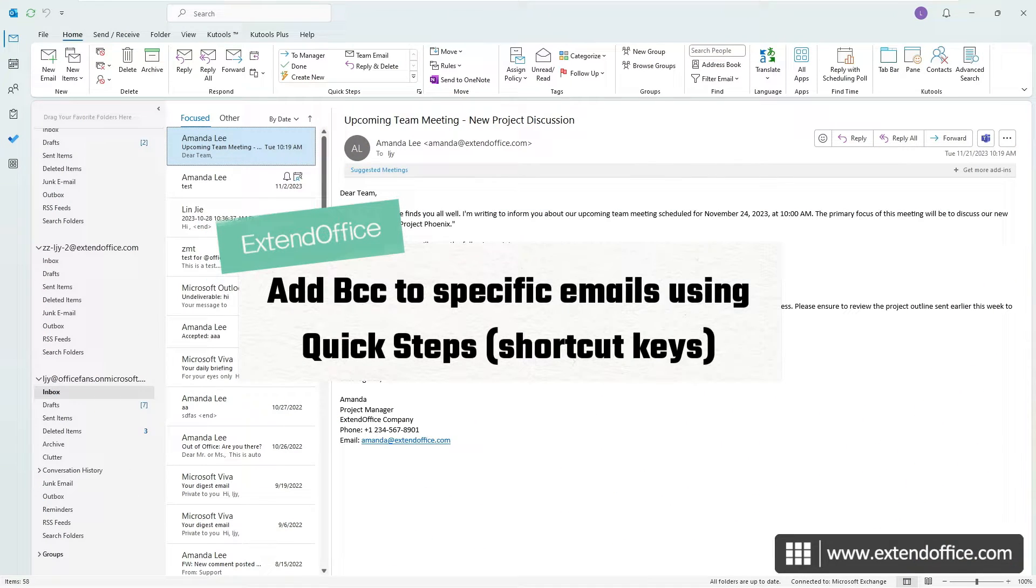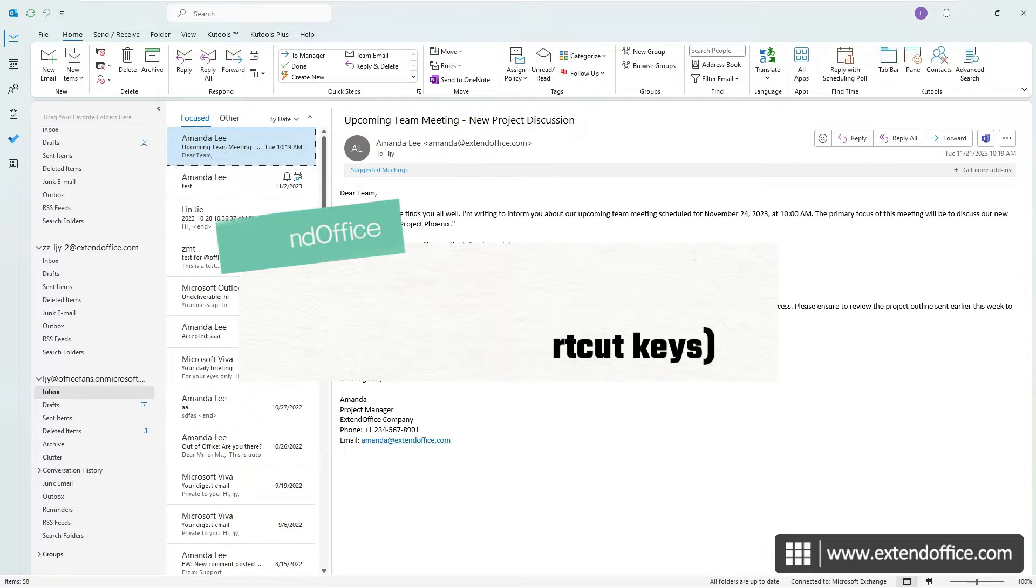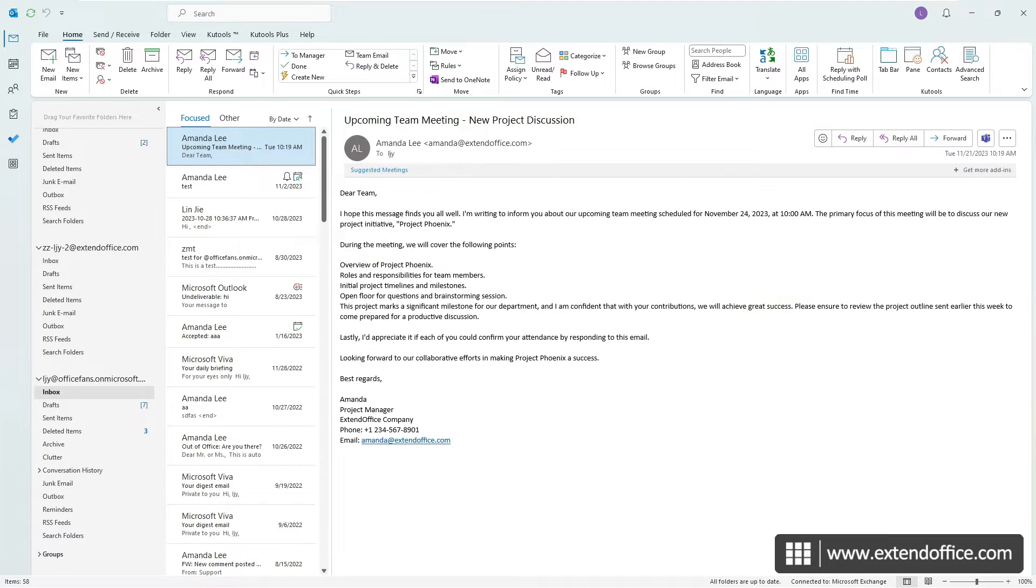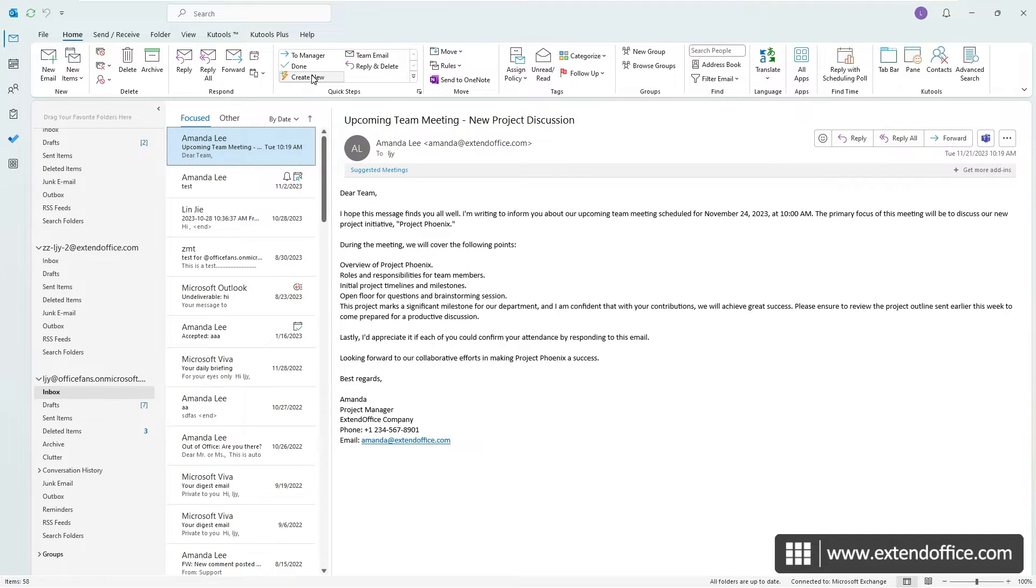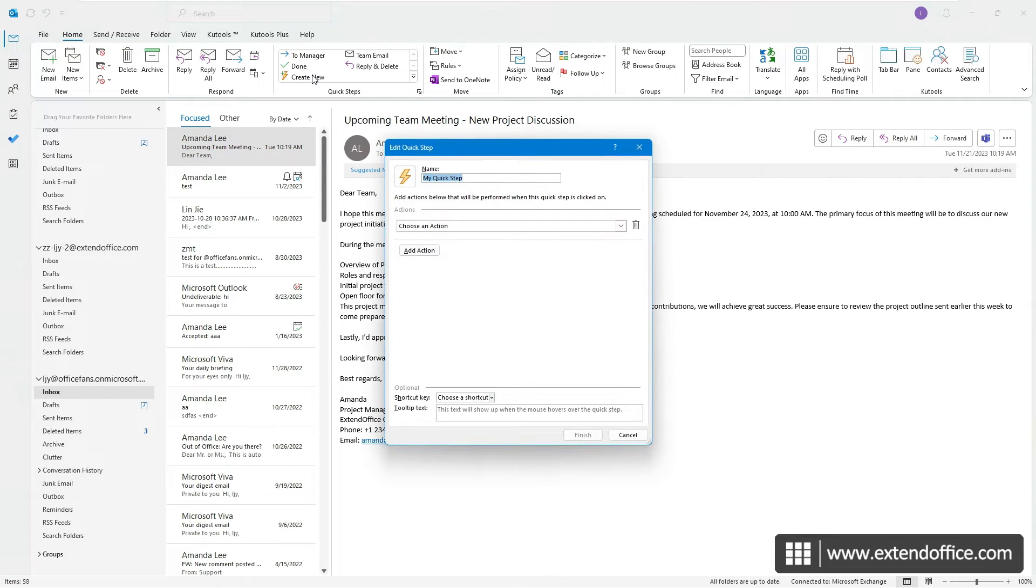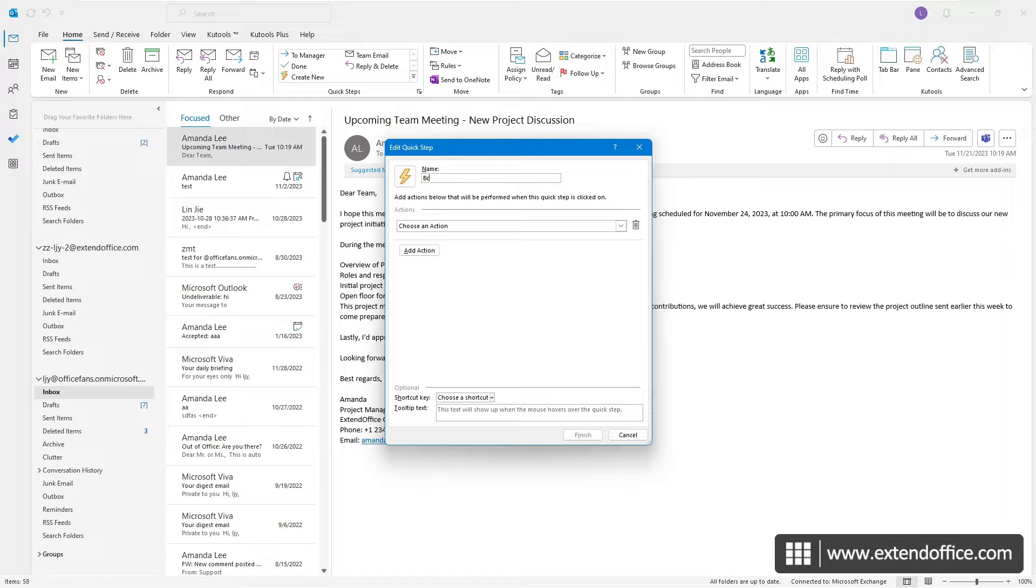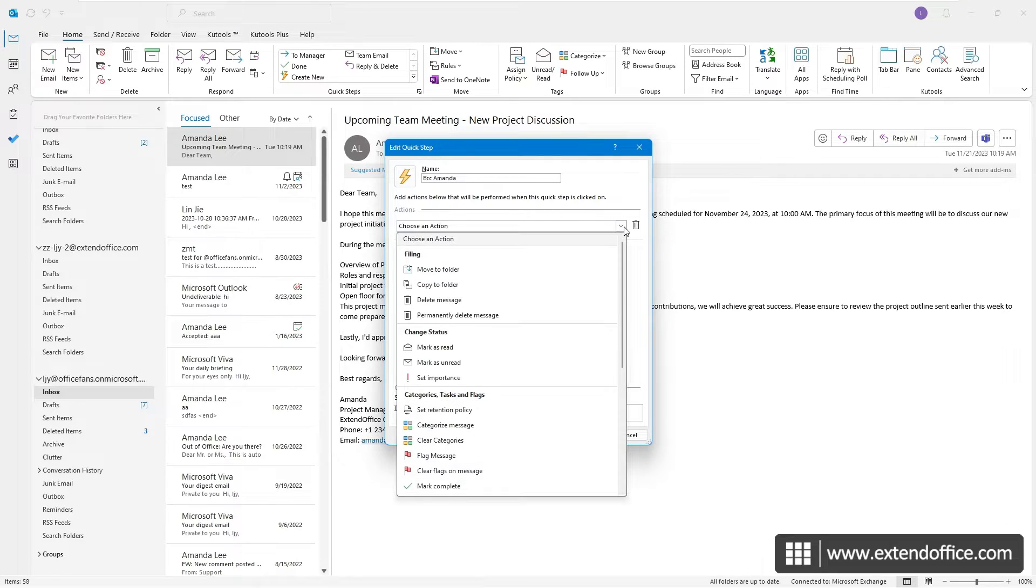While Outlook does not directly provide a way to automatically add BCC recipients to outgoing messages, the Quick Steps feature offers an indirect method. On the Home tab, in the Quick Steps box, select Create New. In the Edit Quick Steps dialog box, name this action, and then from the Choose an Action drop-down menu, select New Message.